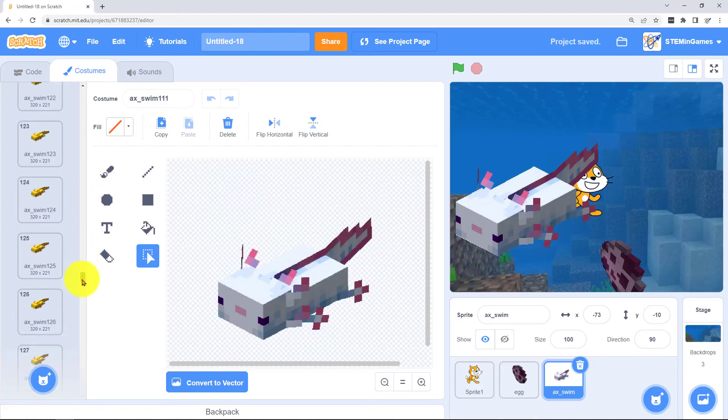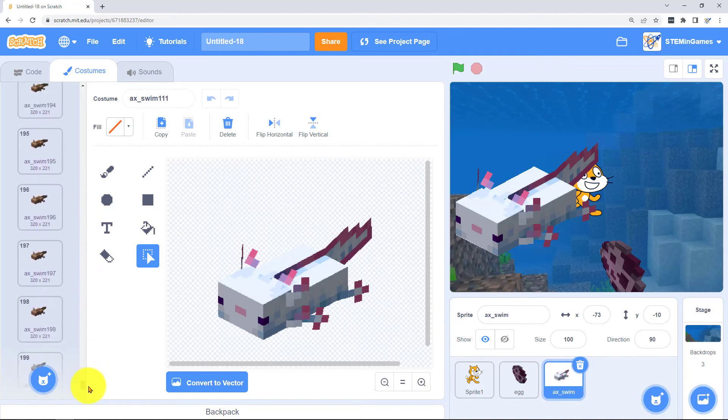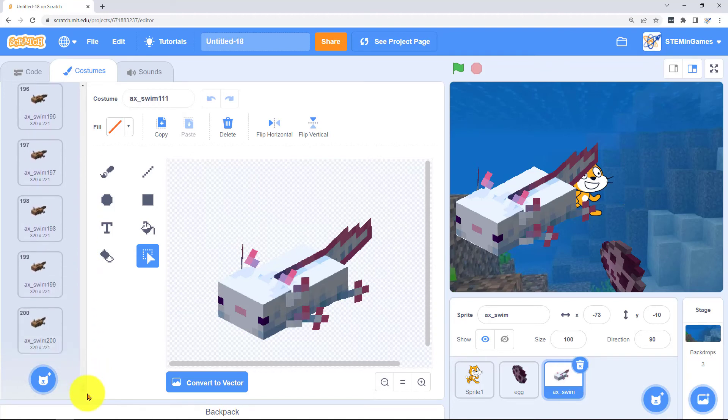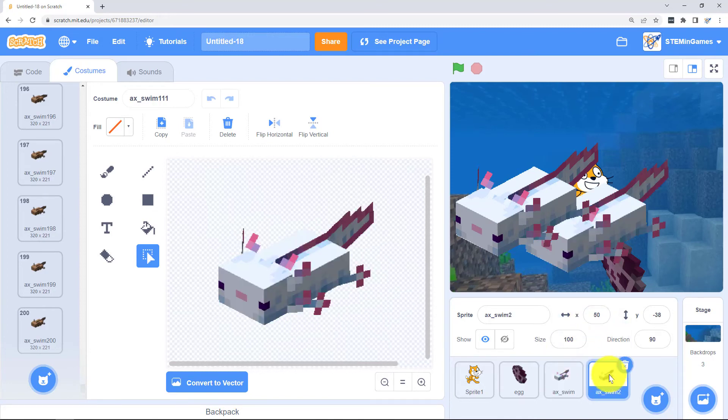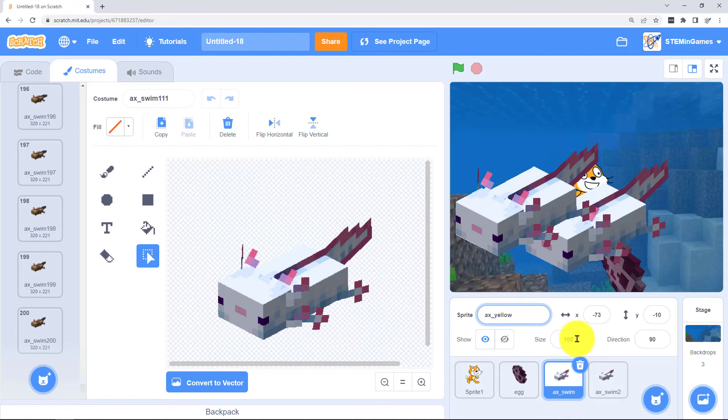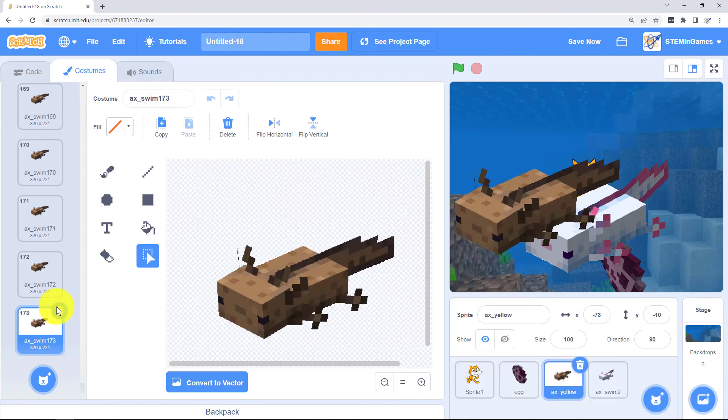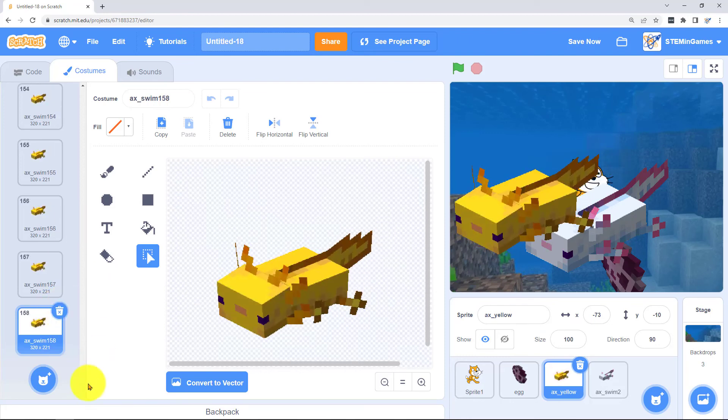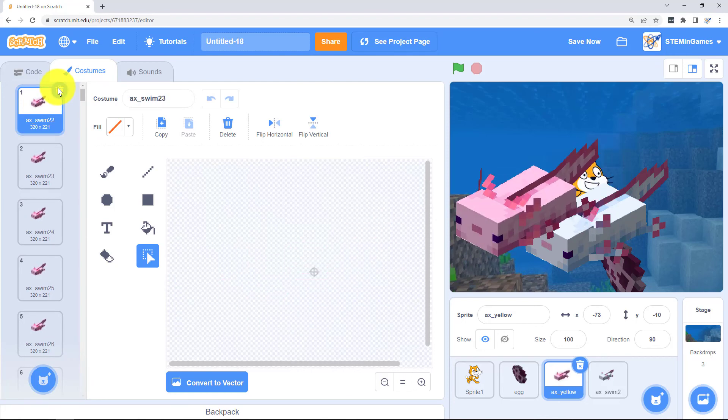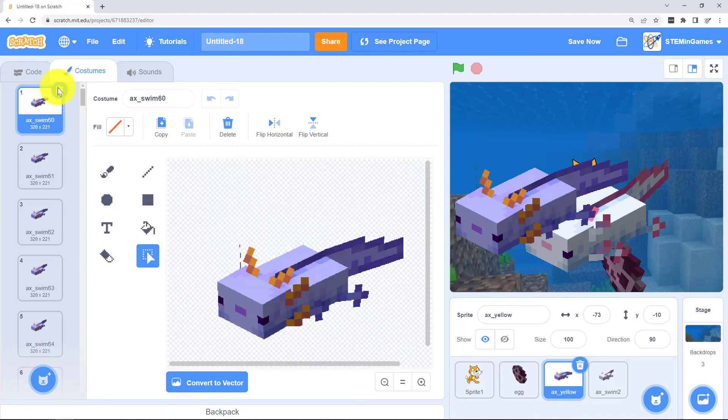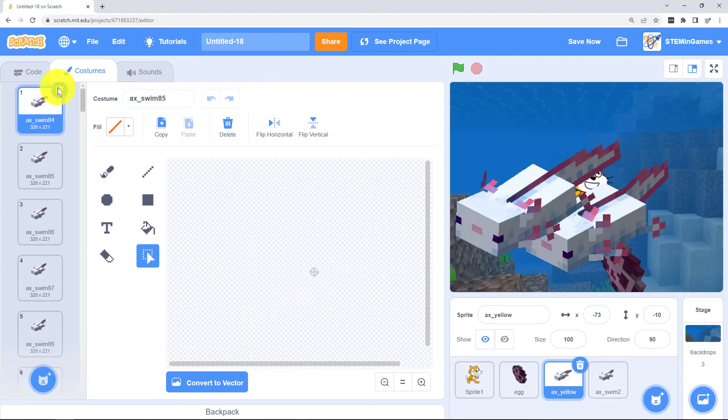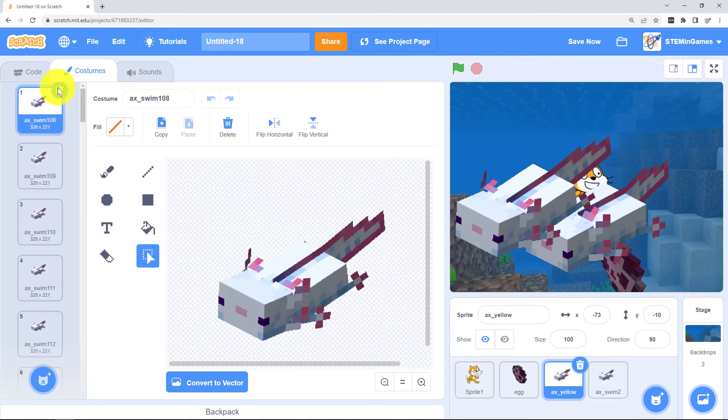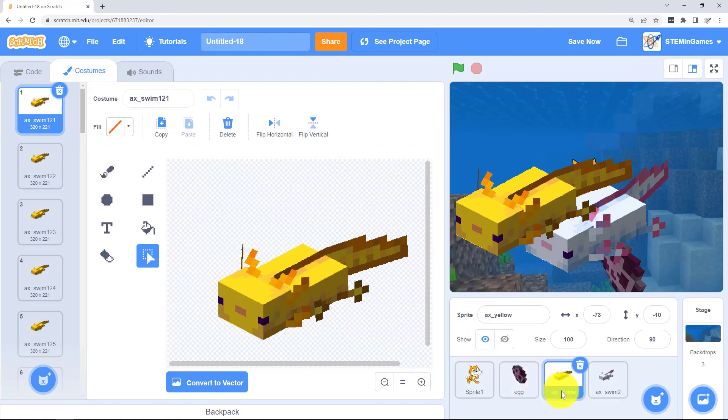There's 40 white ones, 40 yellow ones, 40 brown ones. I'm going to just right click on this axolotl and duplicate it. Rename it yellow. And delete all the costumes that aren't yellow. And now it's just the yellow one.